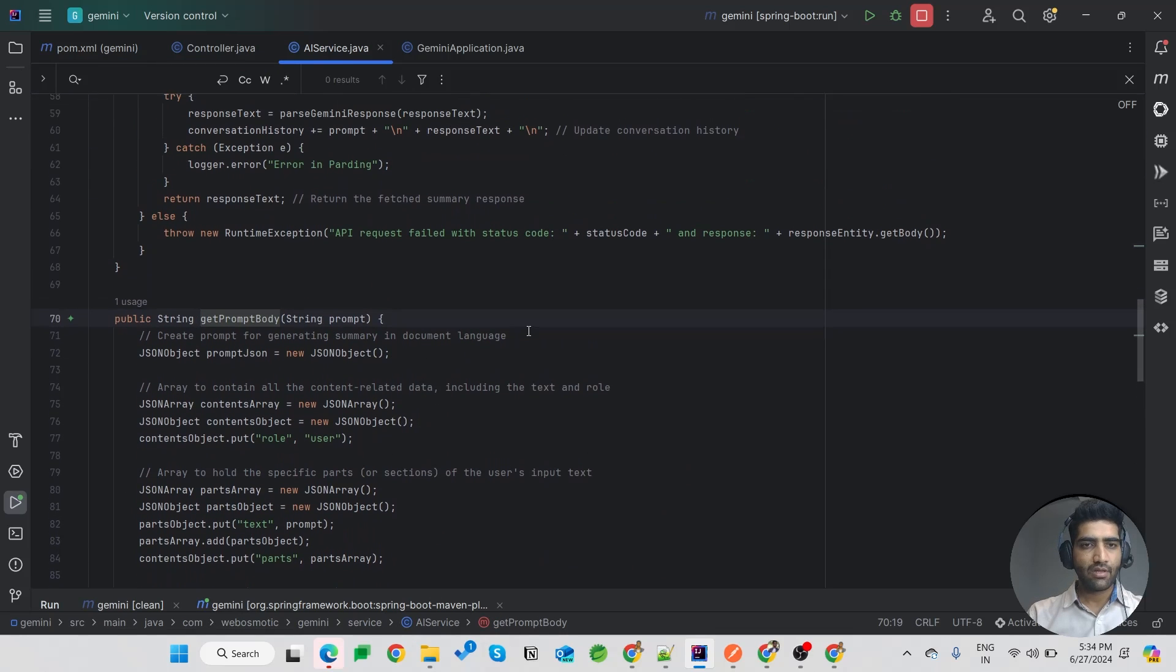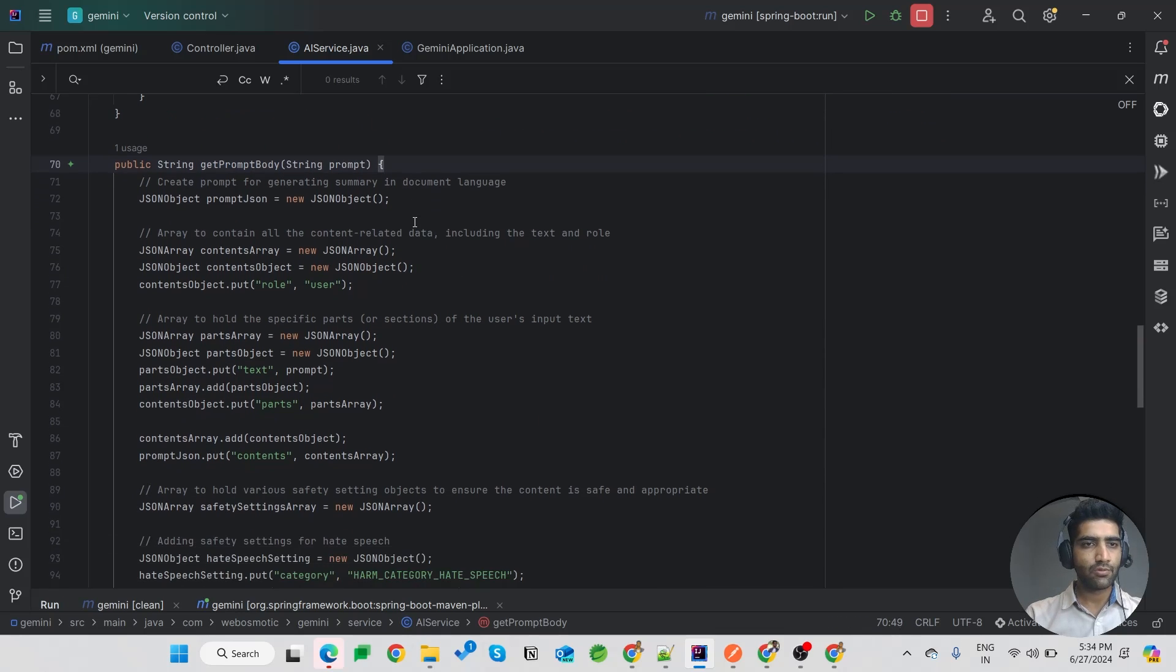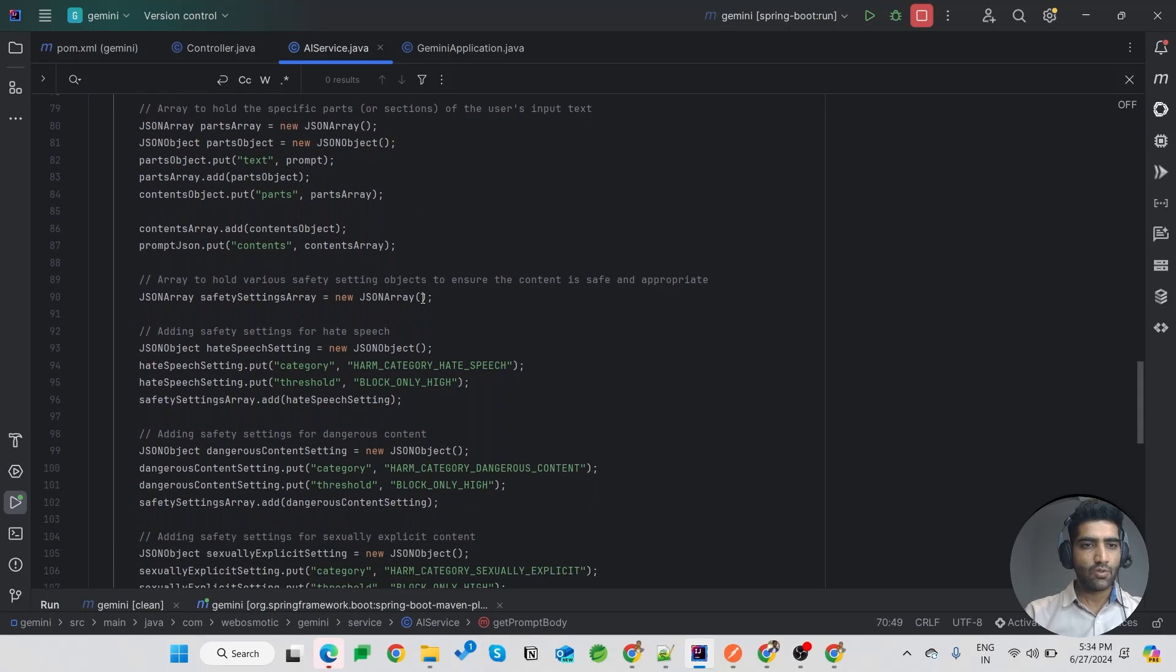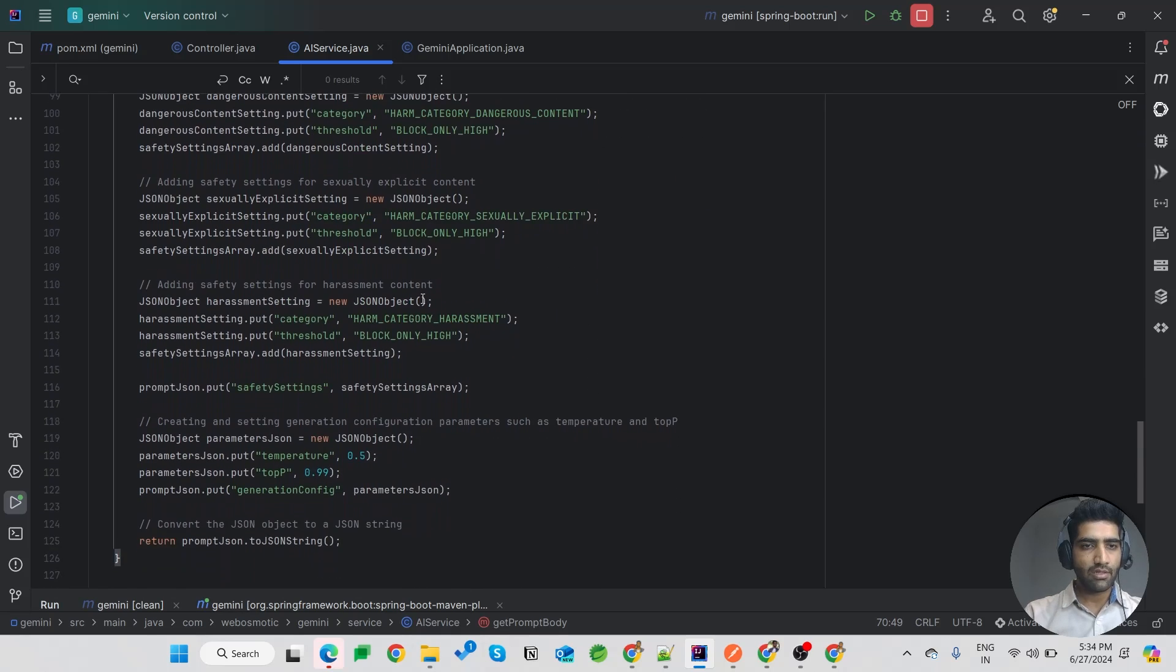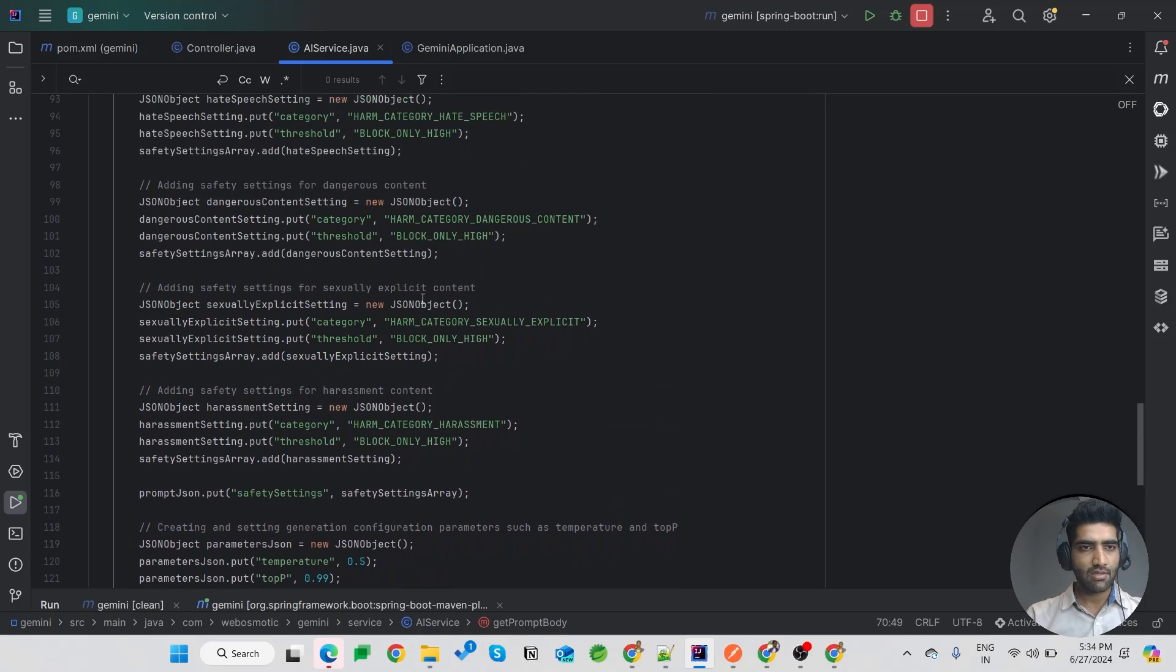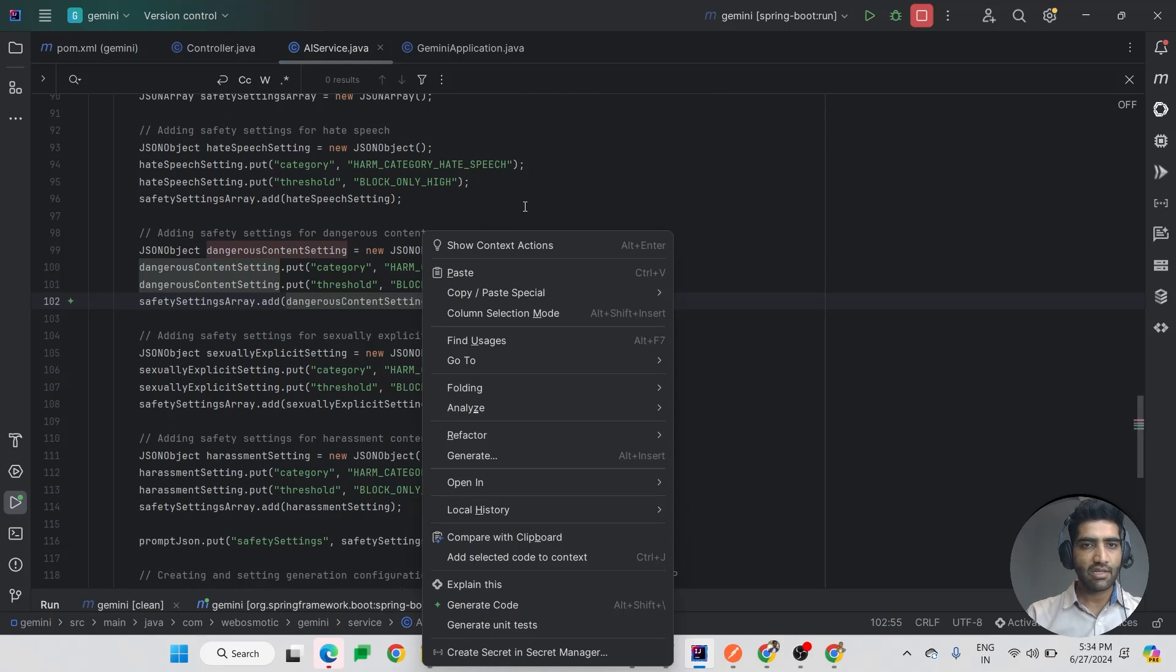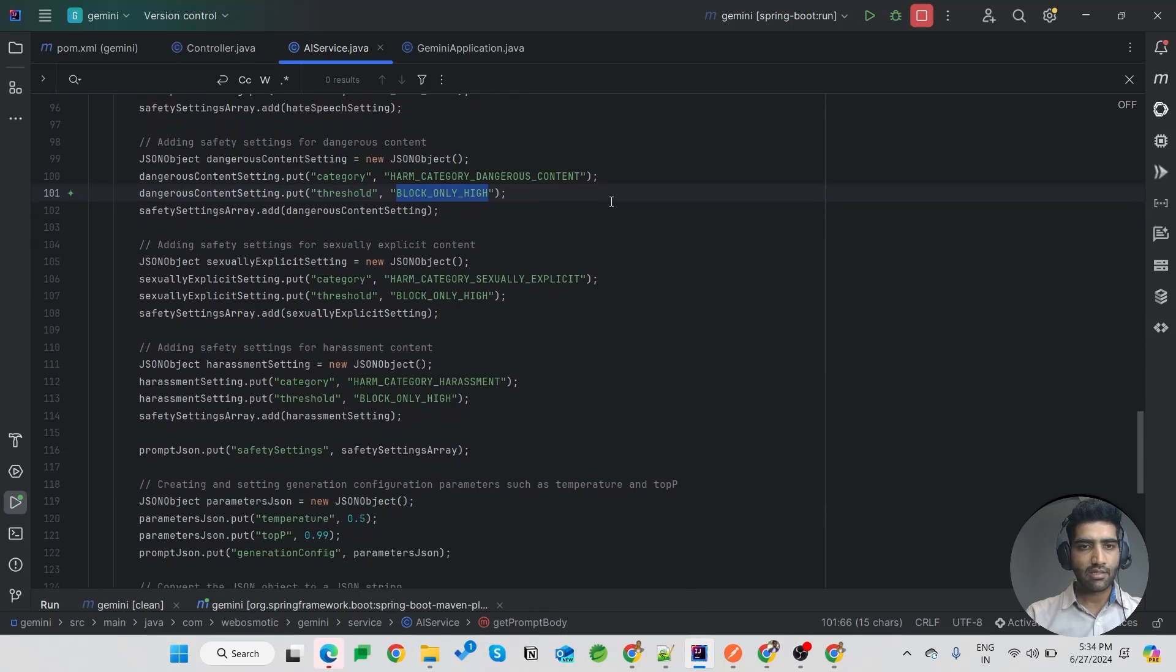The main part over here: I have created the body of our prompt using this simple JSON array and objects to get the desired JSON. So this will create safety settings with harm block only high.